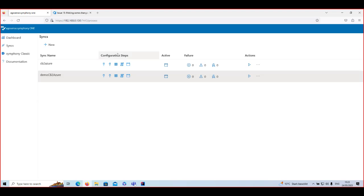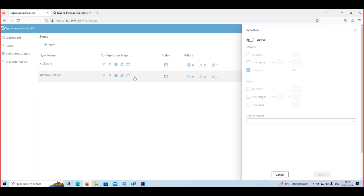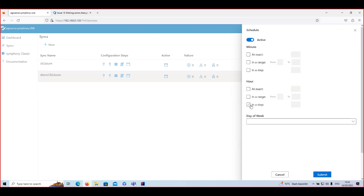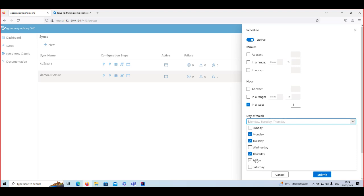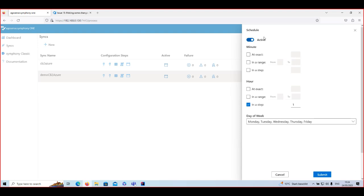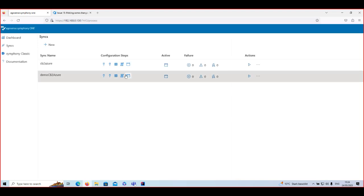The last icon in the configuration steps is the Scheduling icon. You can activate or deactivate the schedule with a toggle button. Options include running the synchronization at an exact time, within a range between certain times, or in steps — for example every 15 minutes or every one hour. Finally, you can choose which days of the week the process should run, for example Monday through Friday. This allows you to configure your process exactly as you would like.